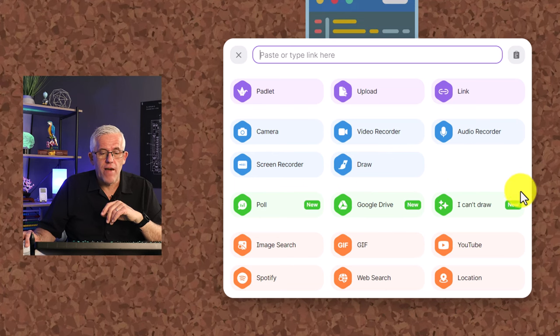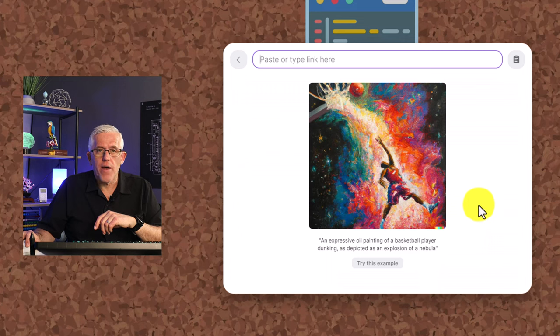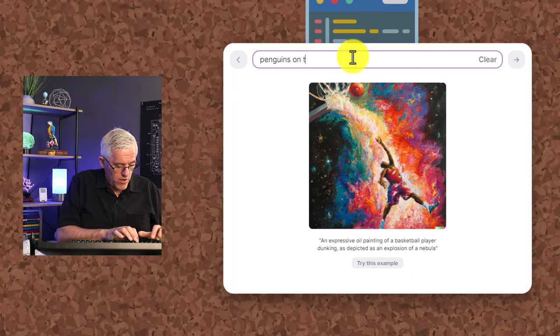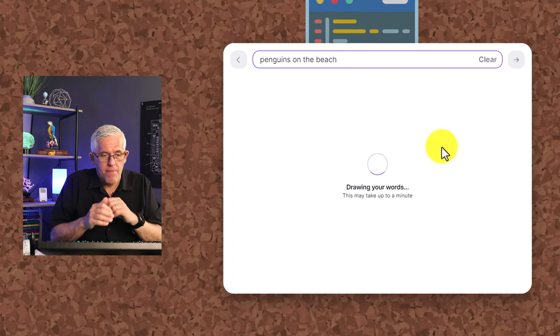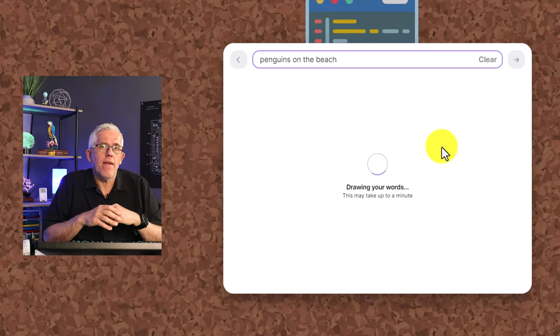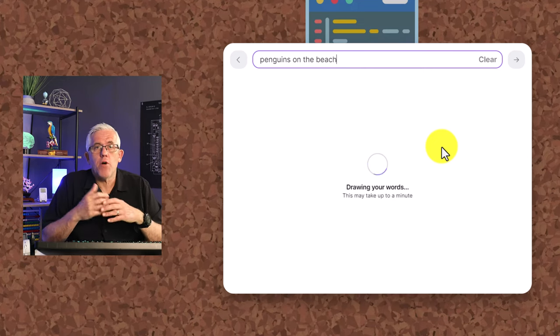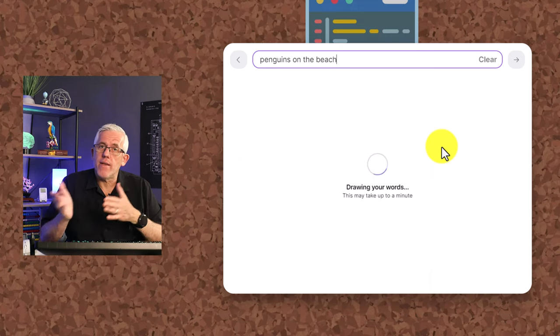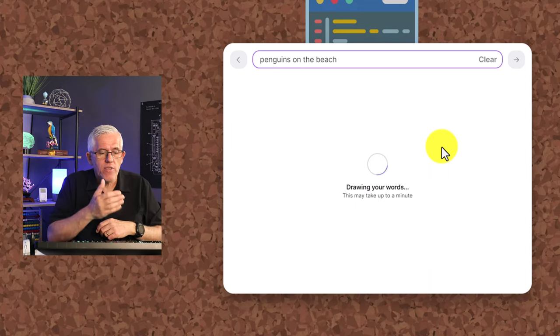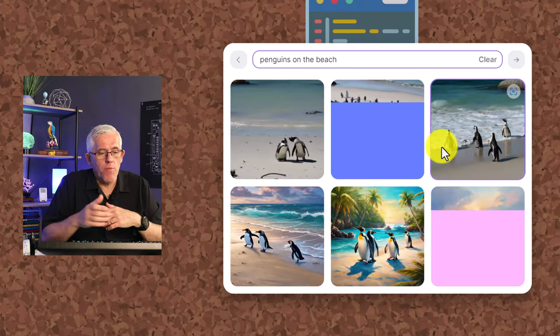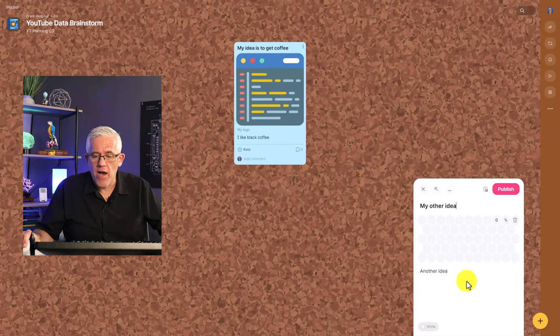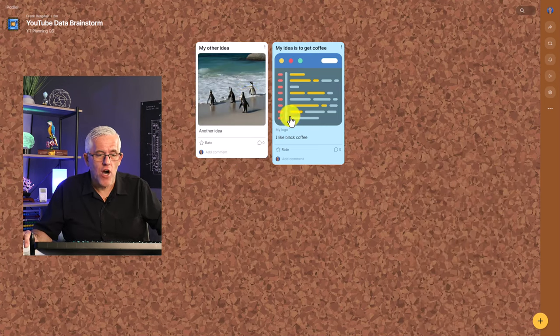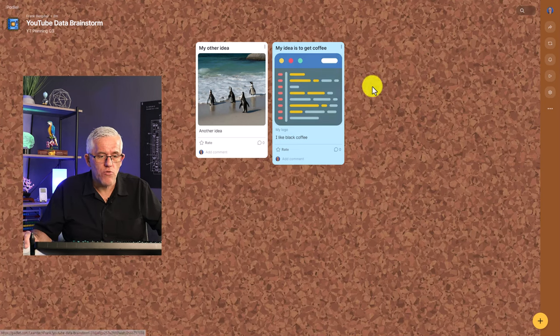Here's one of my favorite ones. That's a brand new feature. It's called, I can't draw. And when I click on, I can't draw, I could just go in here and say something like penguins on the beach. And what it will do is when I select that penguins on the beach, it will use AI to draw that image for me. So I can participate and share ideas that I can conceptualize, but maybe I can't execute because I can't draw. So it takes a little while for this to happen, but it will allow me to go in. You can see I've got penguins on the beach and now I've added that to my Padlet. It's going to put that into my note here and I can publish this. And now I've got my note around penguins on a beach.